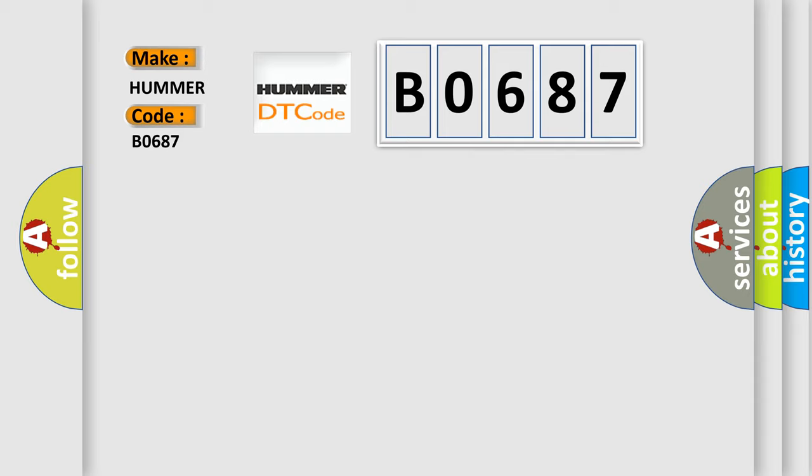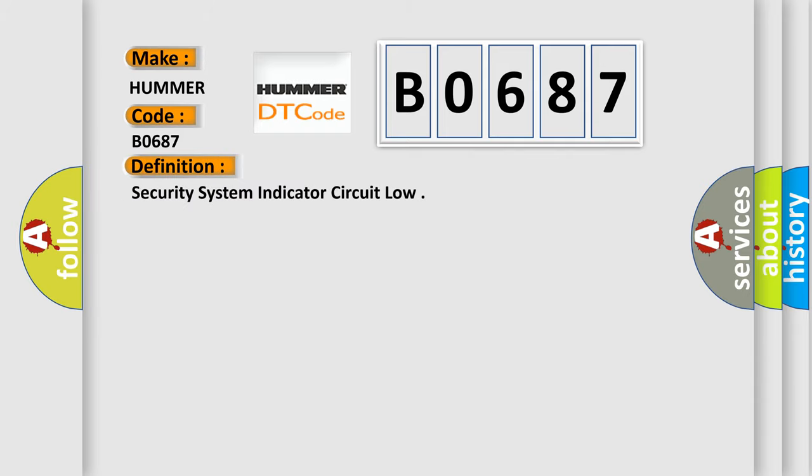The basic definition is Security System Indicator Circuit Low. And now this is a short description of this DTC code.